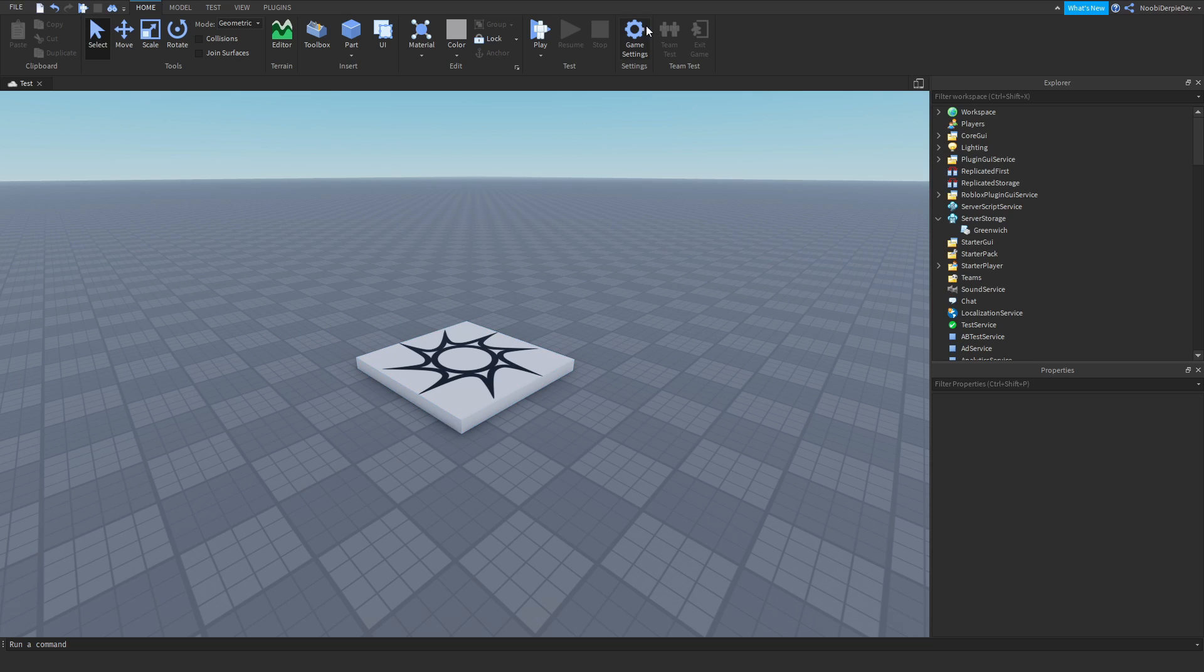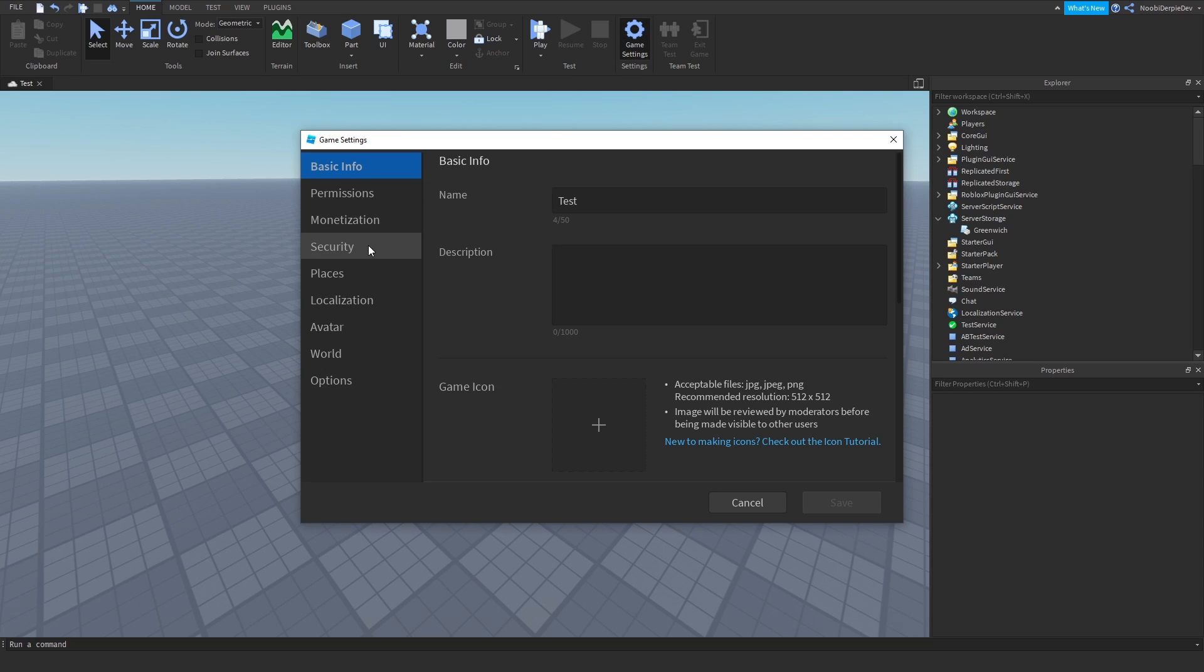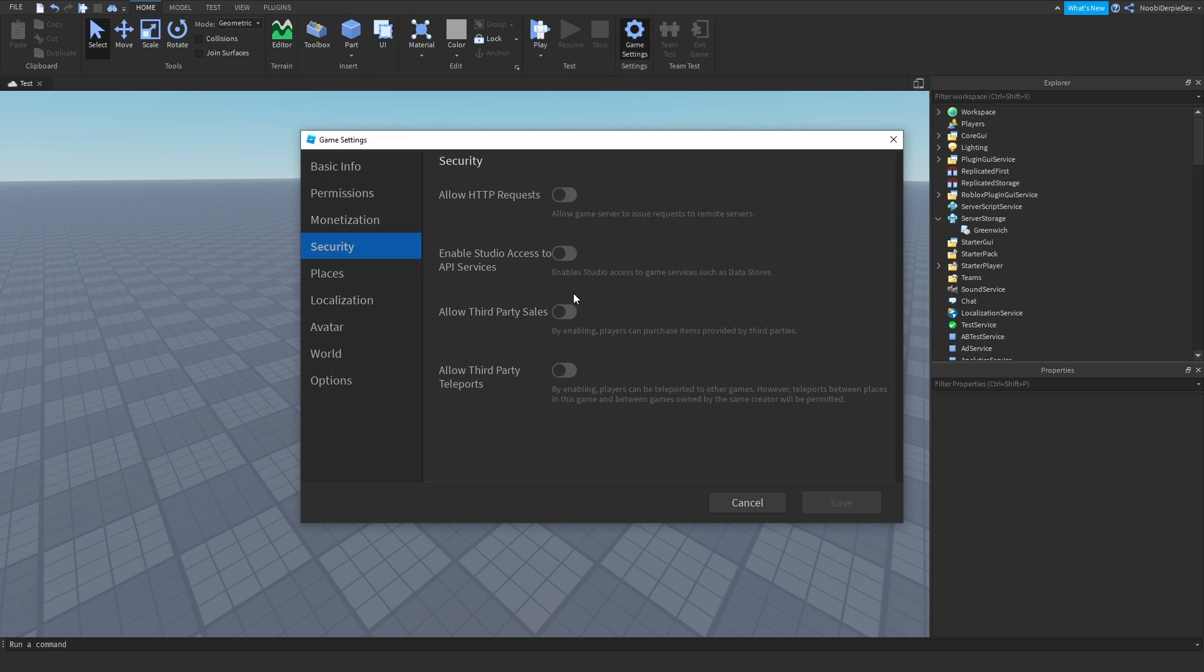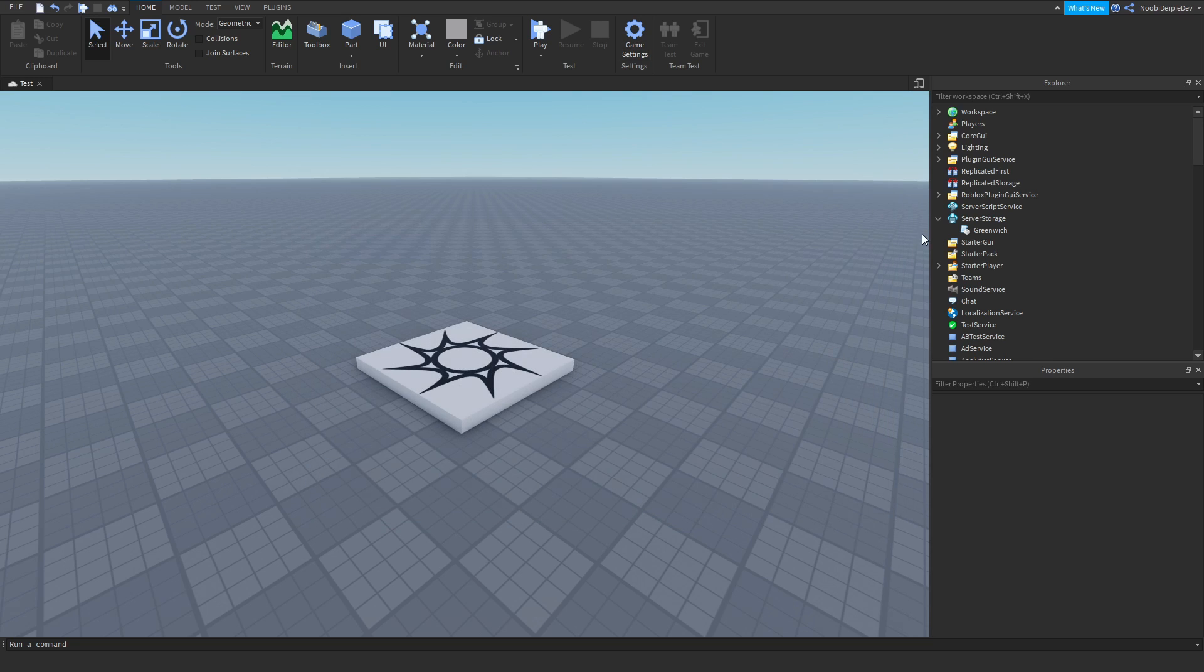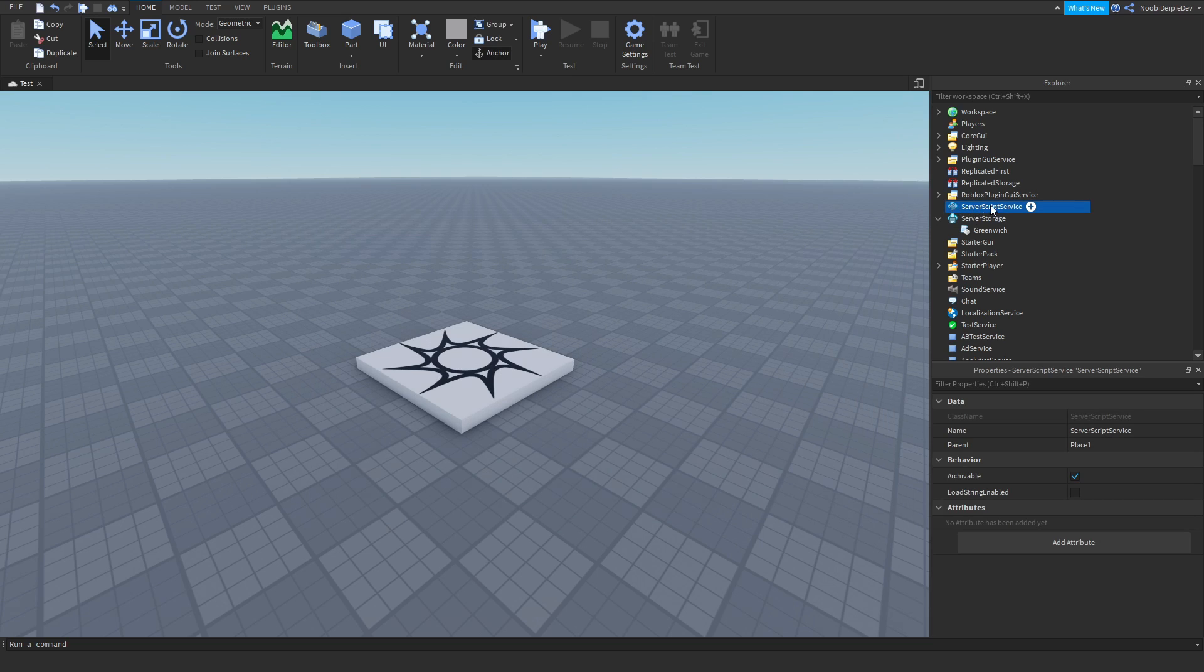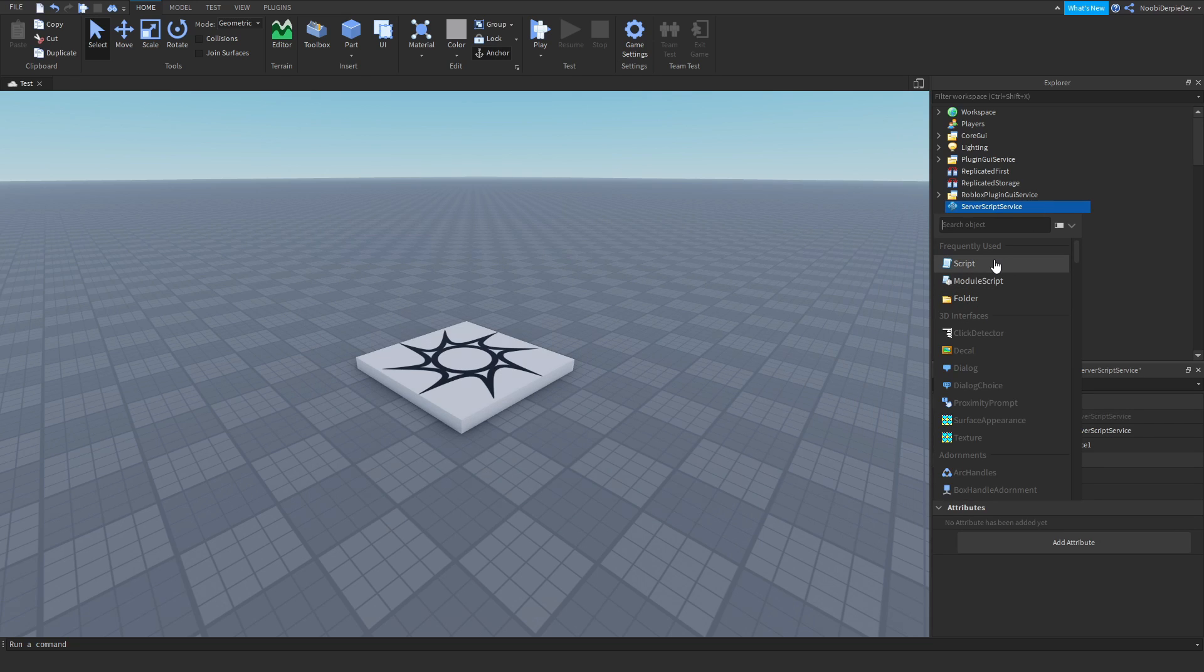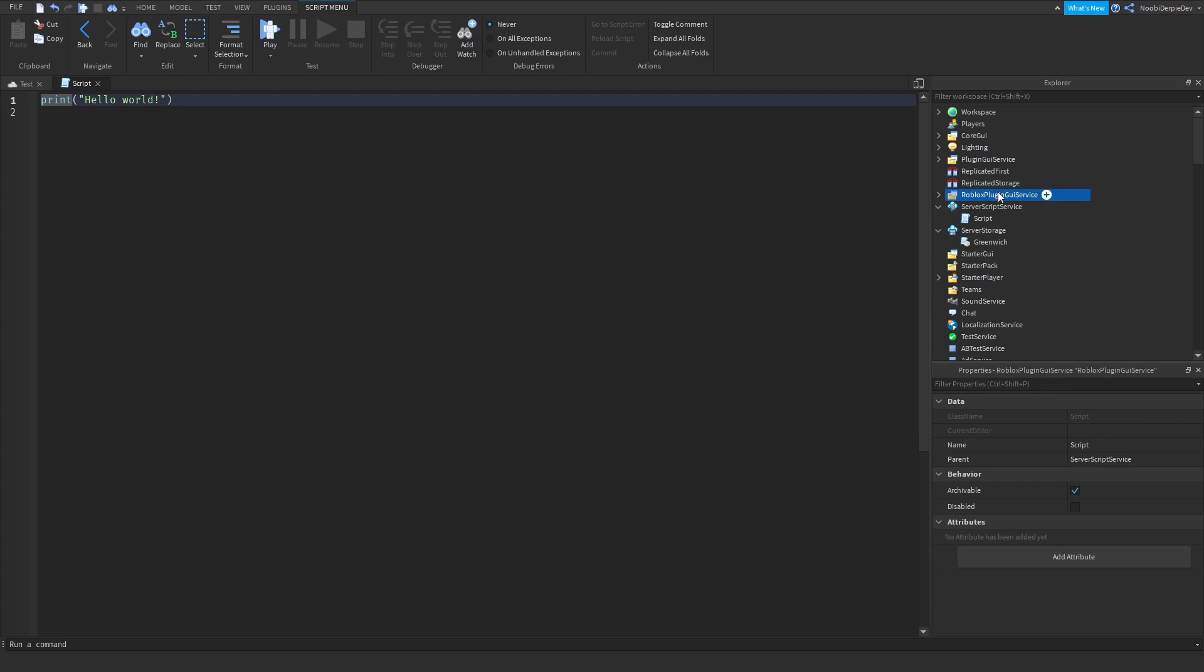So first of all, you want to go to your game settings, you want to go to security, you want to enable all of them, well mostly just the API service one, so we can just do this one, save and there you go. So now you want to go to server script service, you want to insert a script, let's rename this to database, because why not?